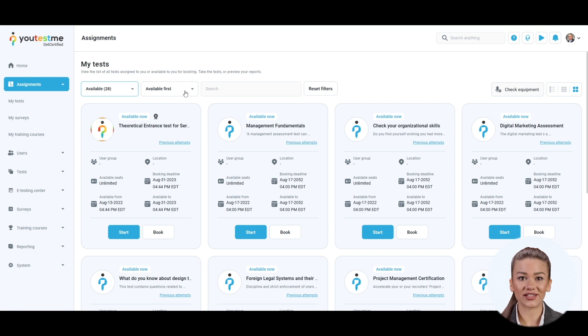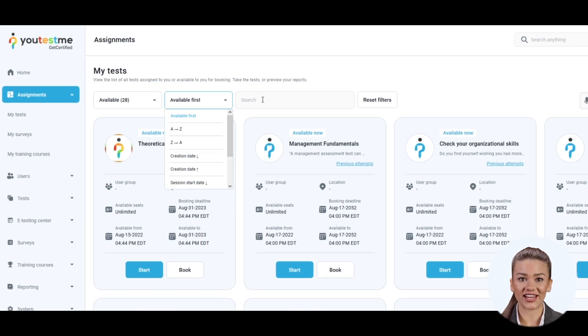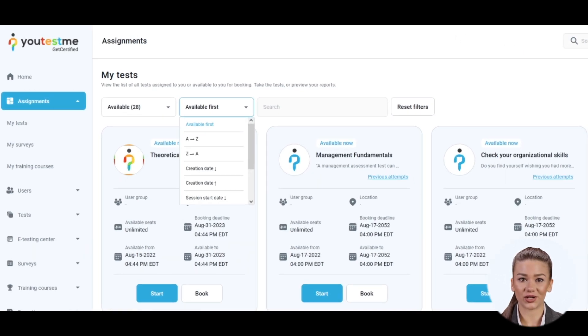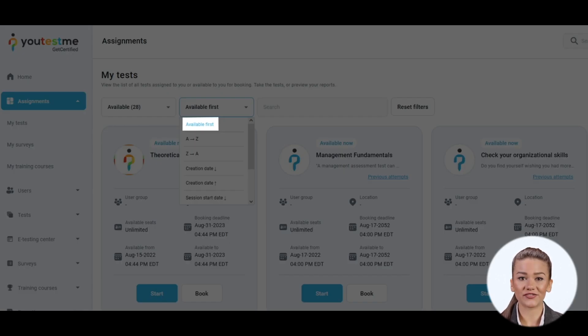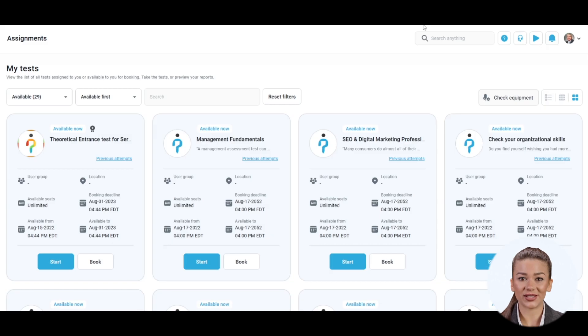Further, it is possible to sort your assignments by the following orders. The available first option sorts assignments that are available to start right now.